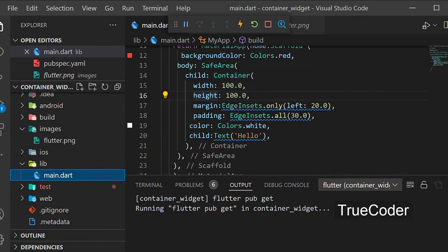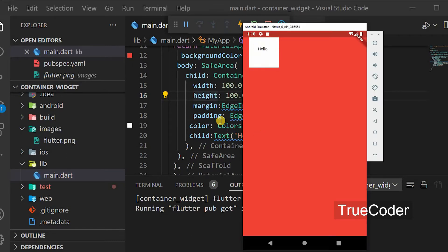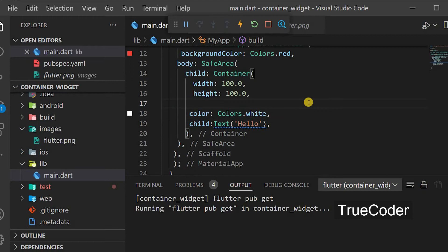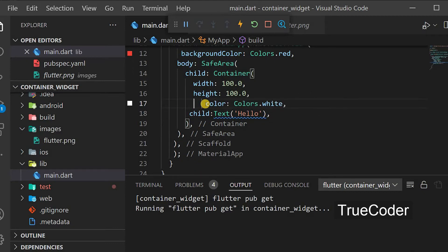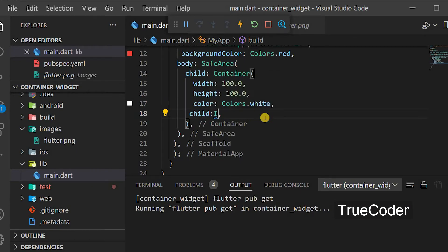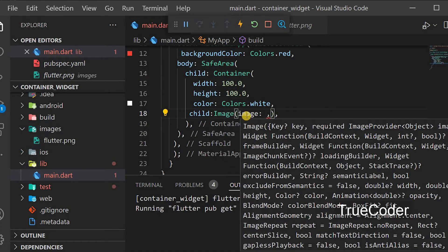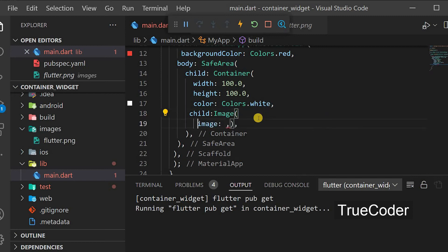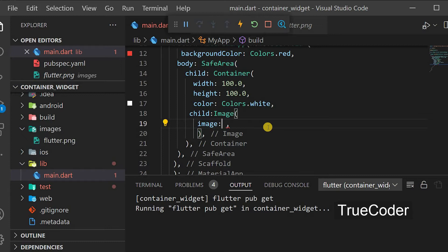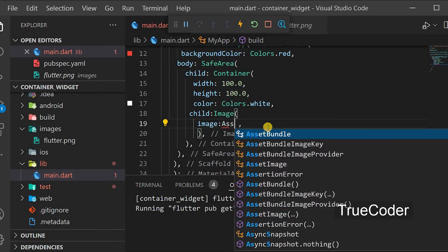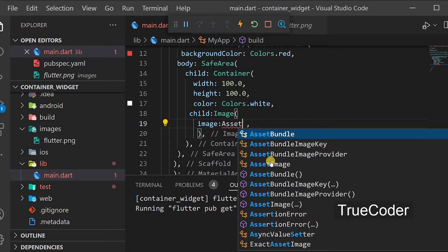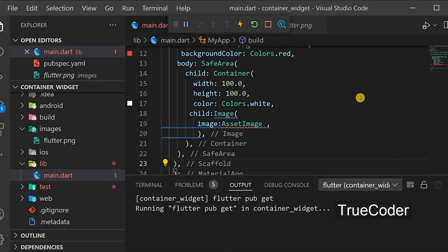Now all we have to do is go to the main.dart file. You can remove the padding and margin on the container, and replace the text with an image in the child. Use Image.asset and then enter the image path and name.